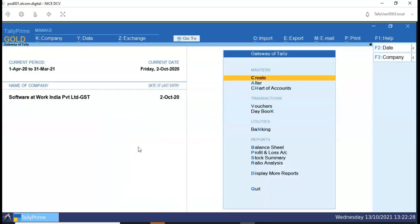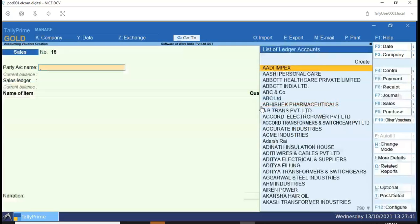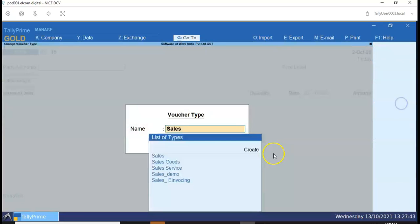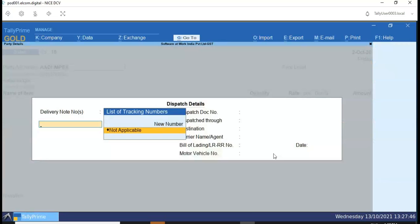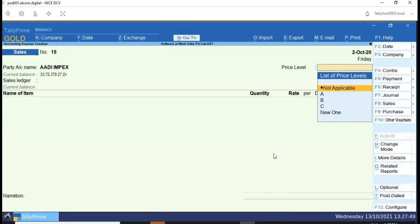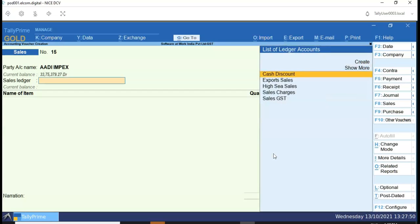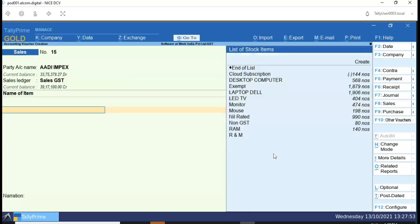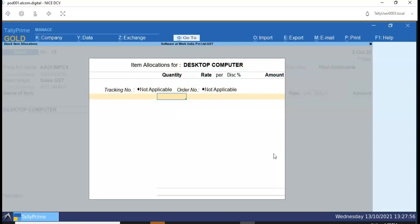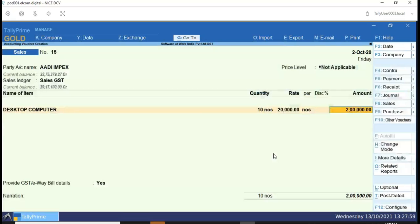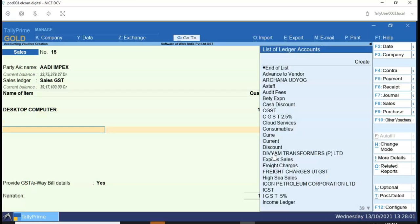Now let's record the sales entry and see how we can manage our day-to-day operations in TelePrime. For posting sales entry, click on Voucher, select Sales Voucher, select party name, select sales ledger, provide your item details, and select GST ledger.